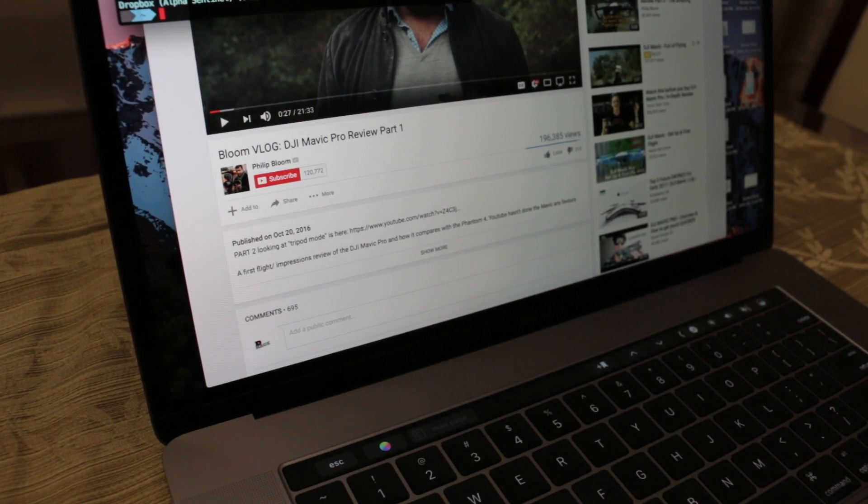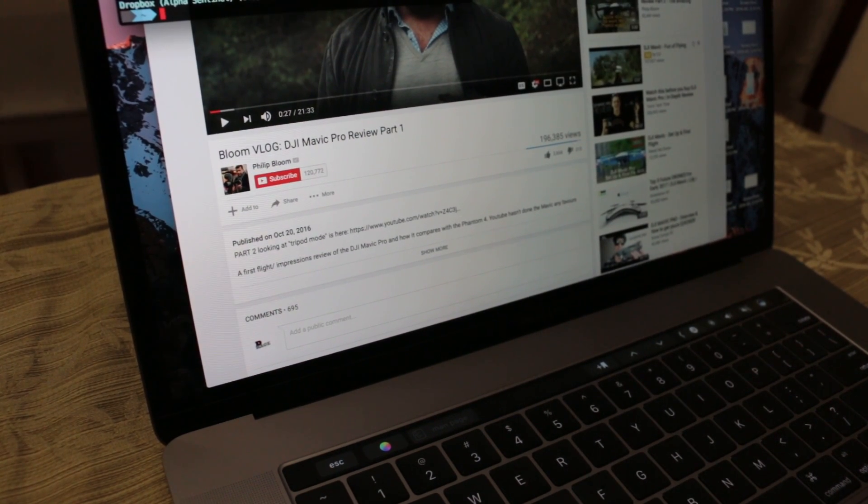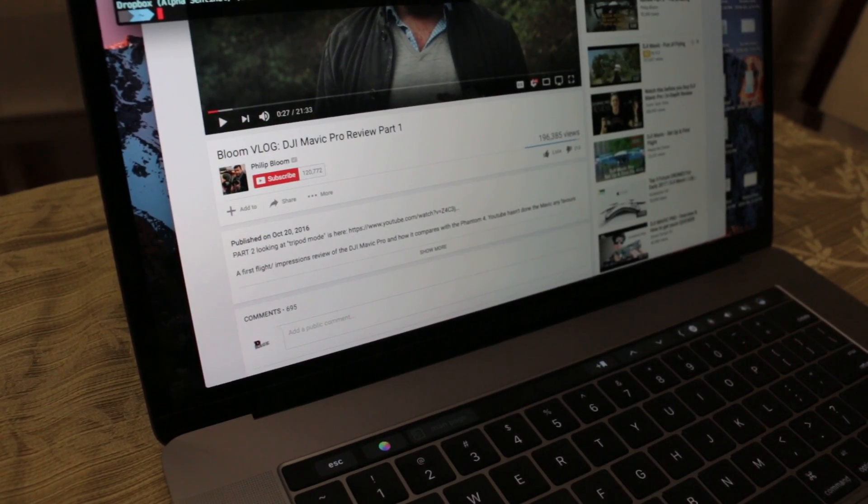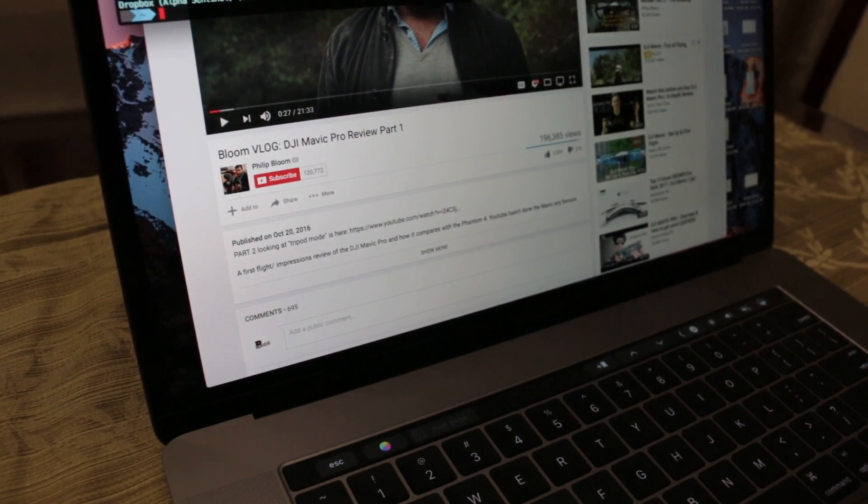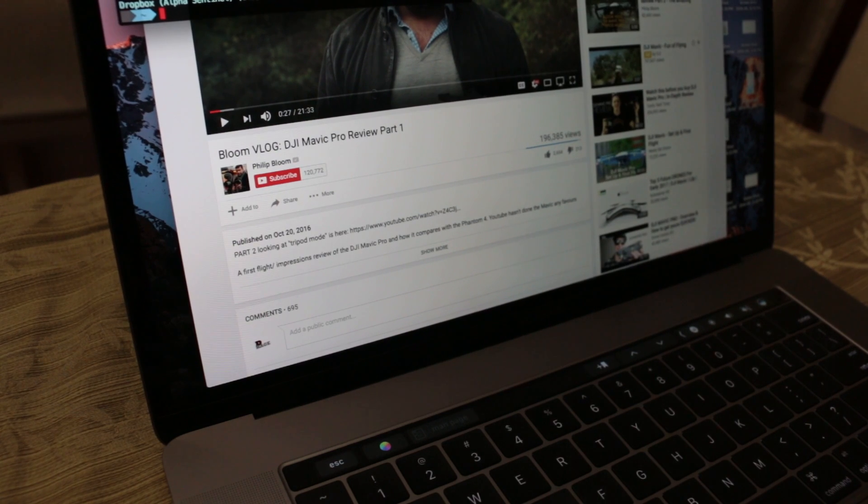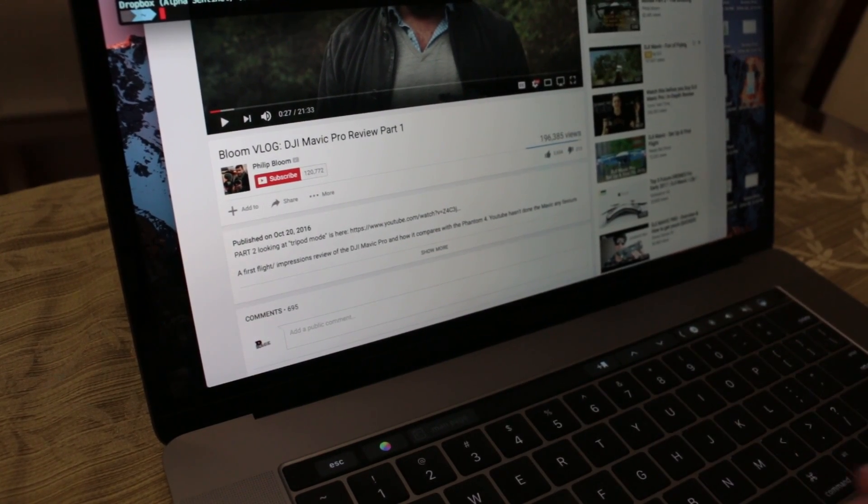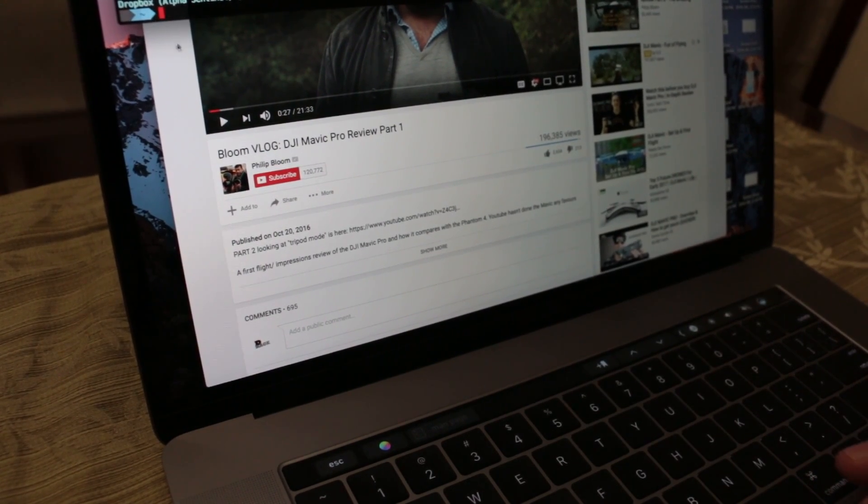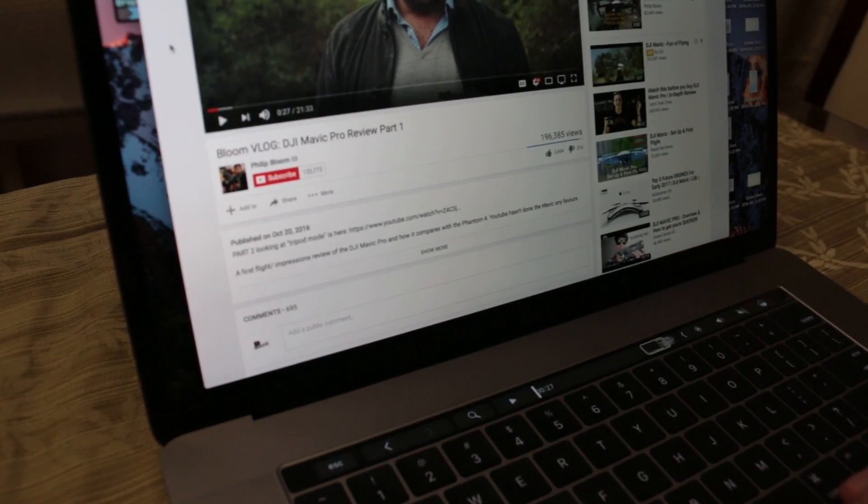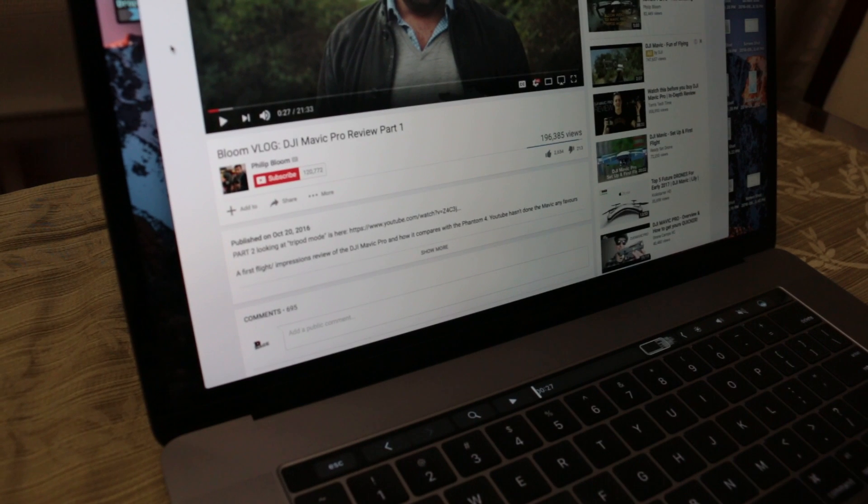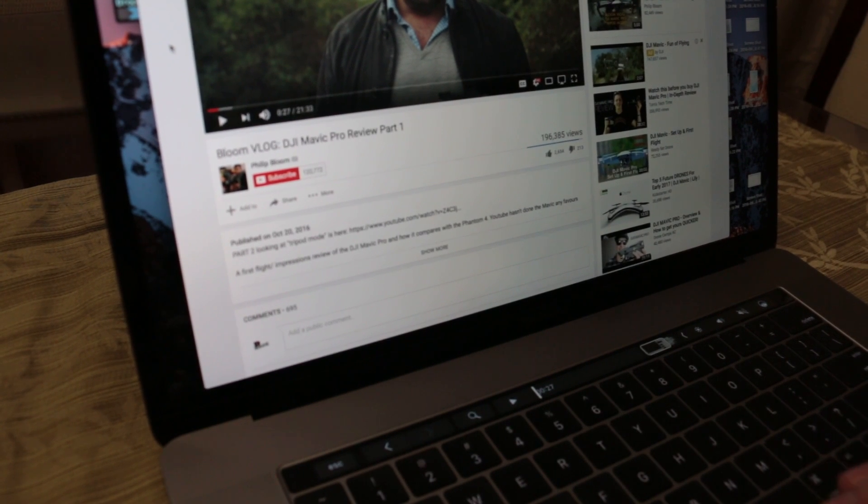Hey guys, TheRage here. So this is the new 2016 MacBook Pro with the Touch Bar and I want to share a couple of things that I discovered about the Touch Bar.